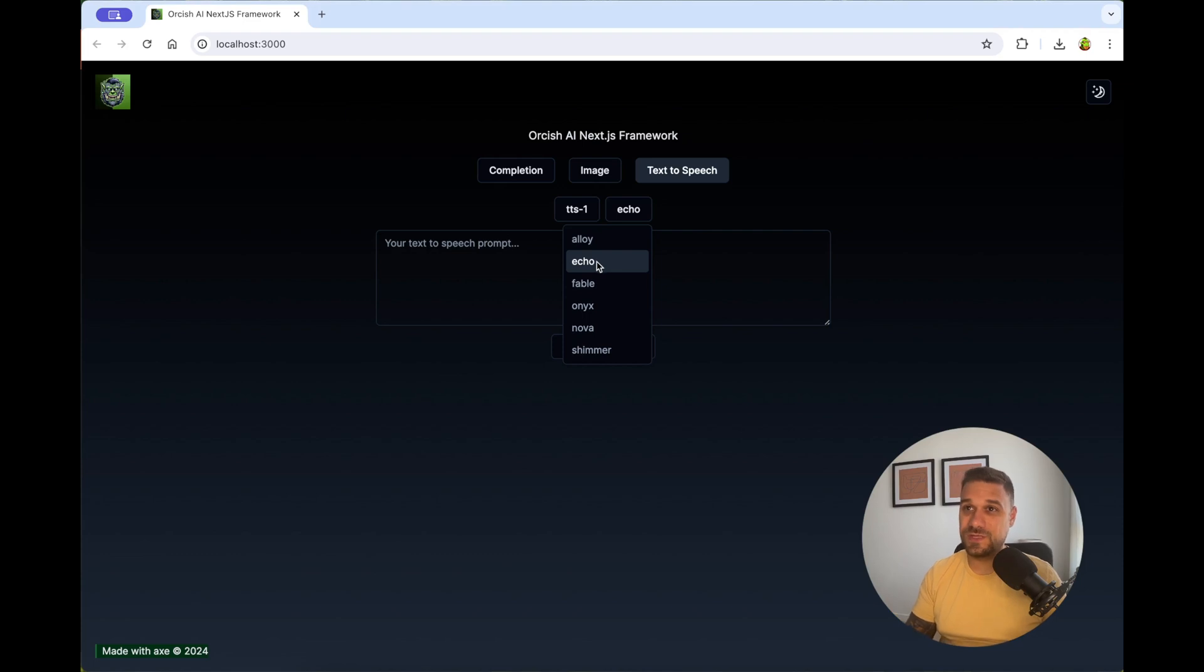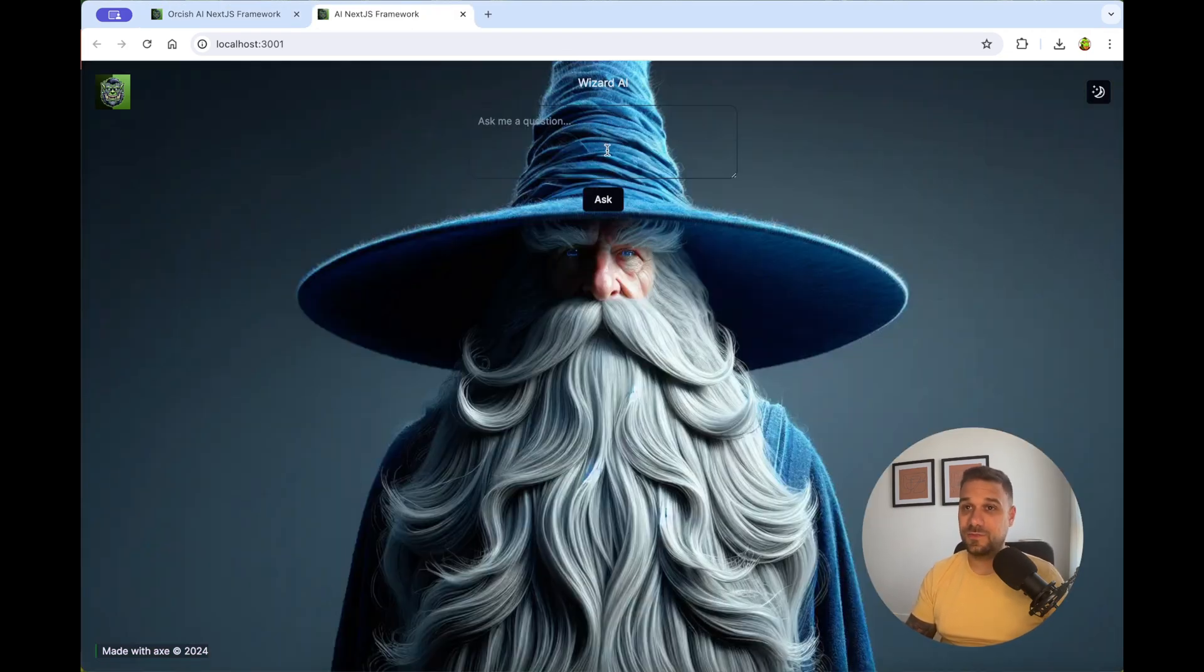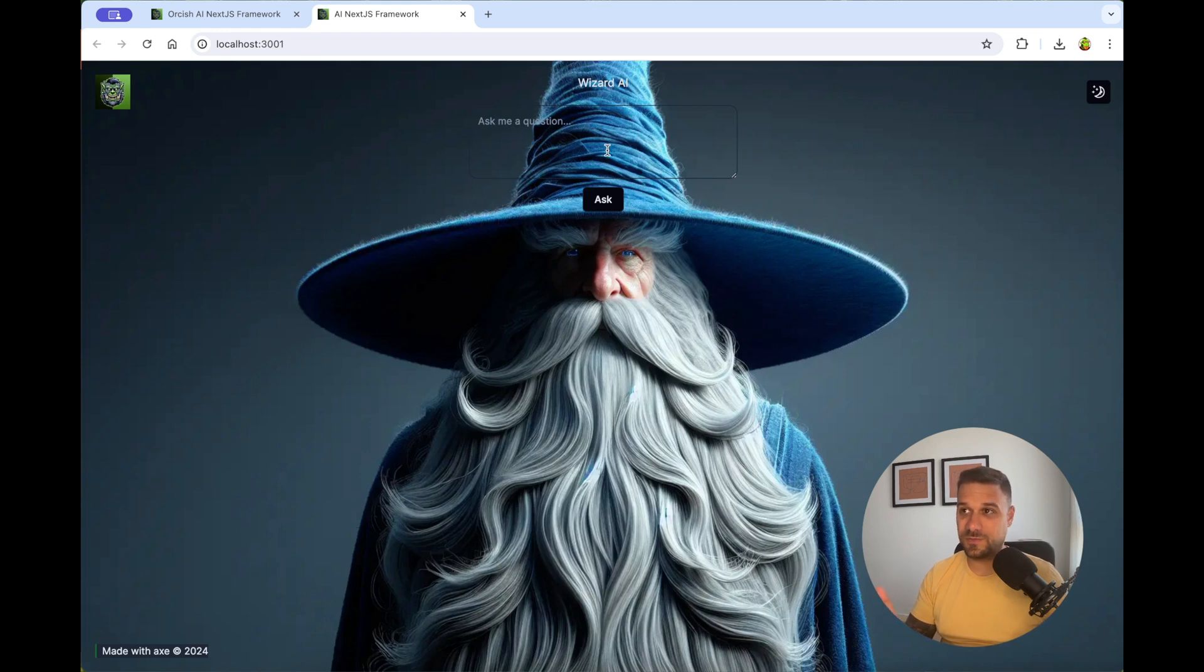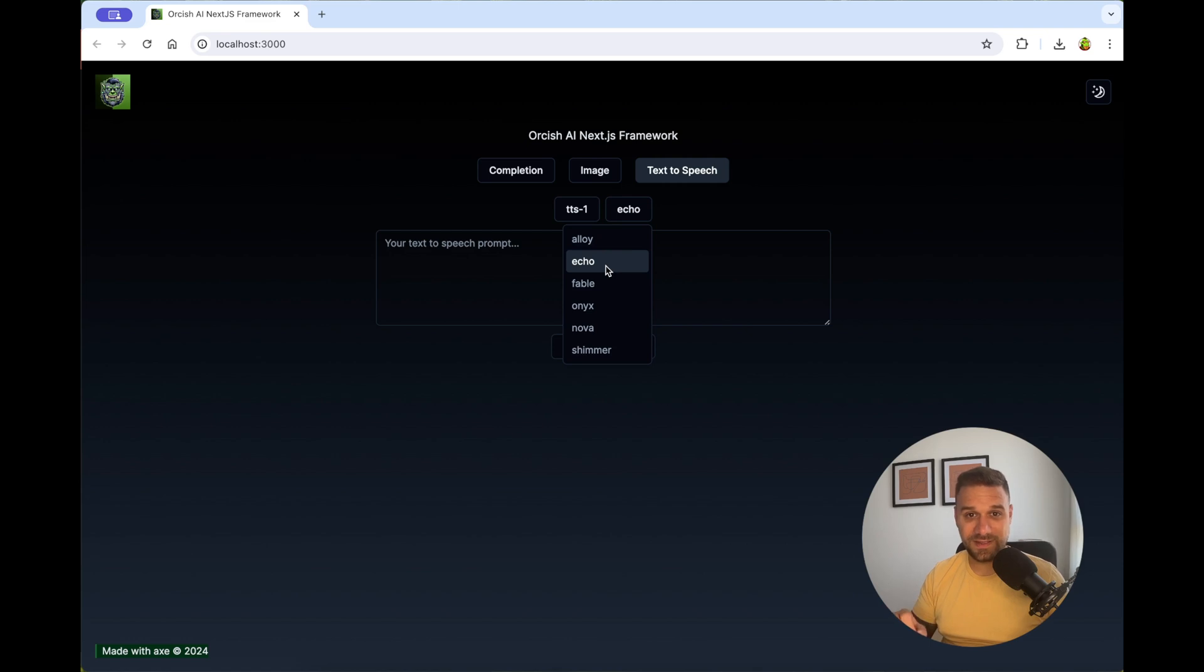If you've seen one of my previous videos, I created a wizard AI assistant which is answering always in wizard manners. And to create something like this, I'm going to show you exactly what you need.